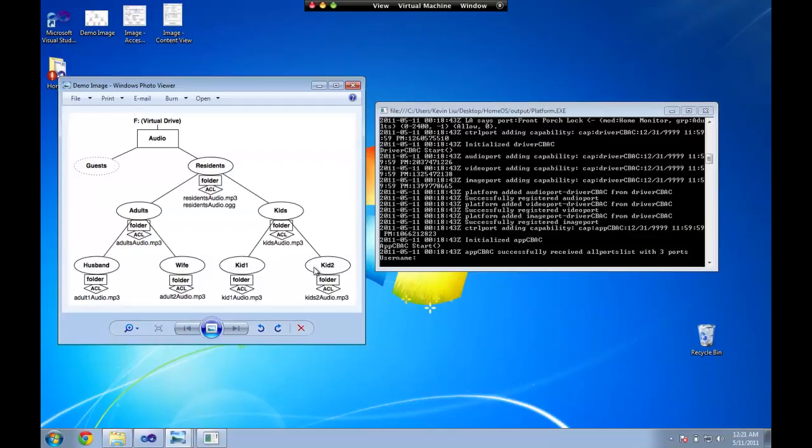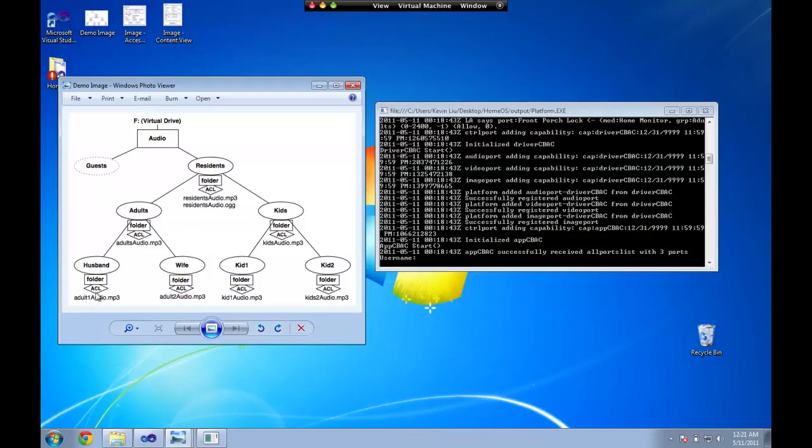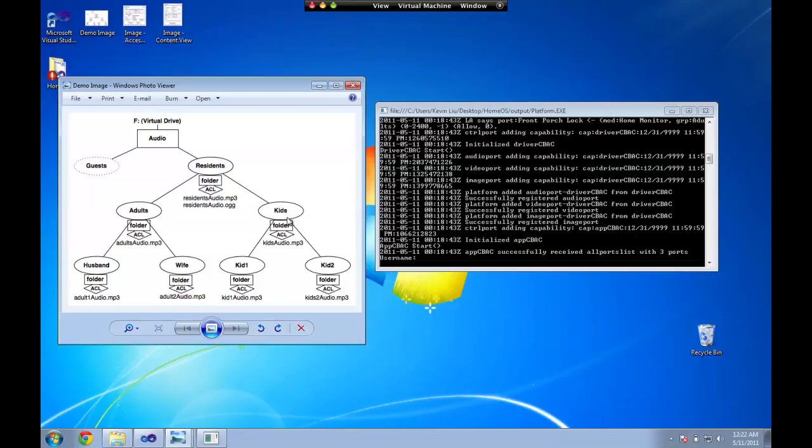So one unique feature to point out from our tree is that for any individual user, for example the husband here, he can access files in his own folder and any files in the parental folders but not sibling folders. This is important because it gives us a notion of privacy so that if you put things in your own folder other people will not be able to access it.